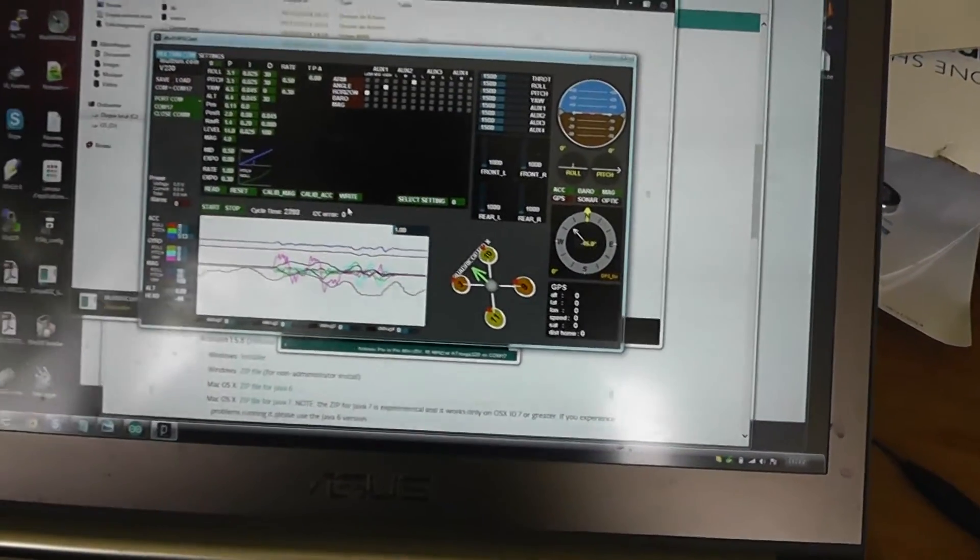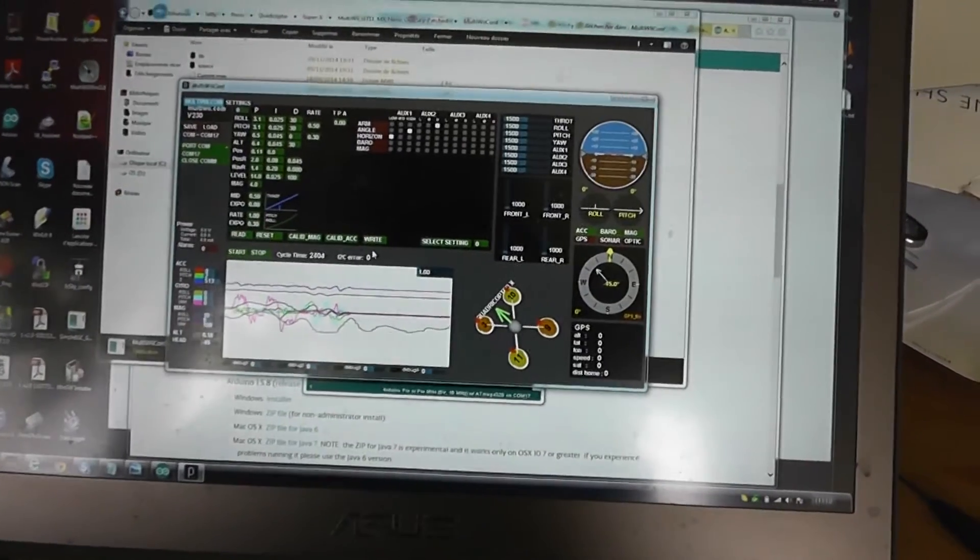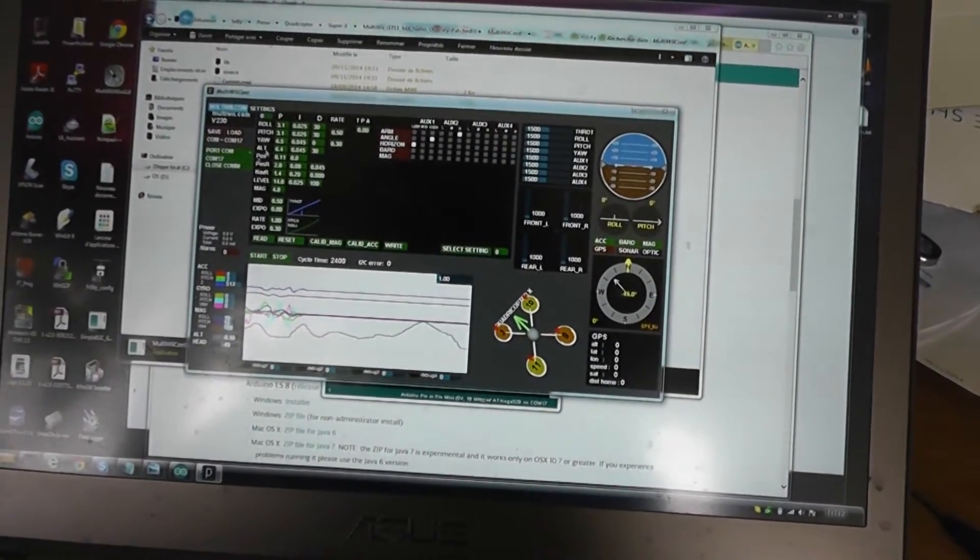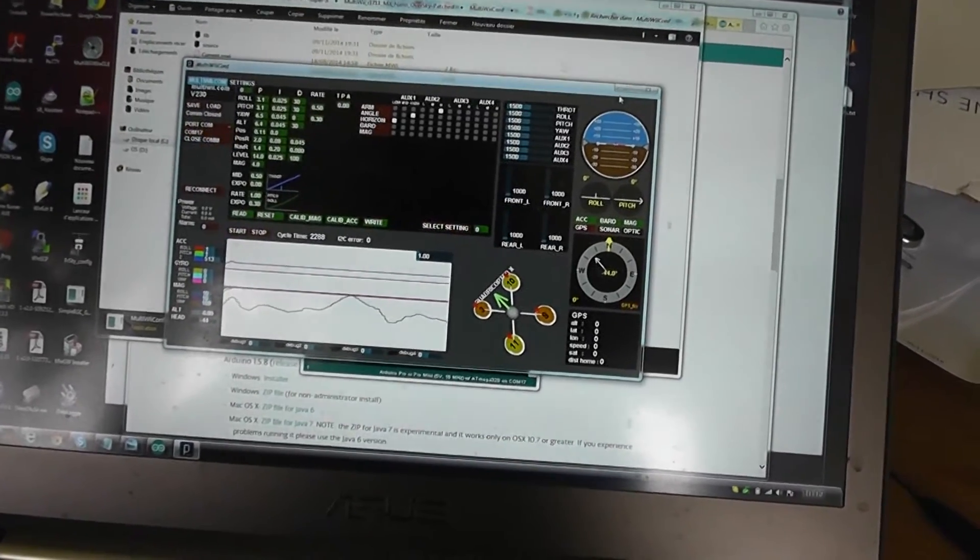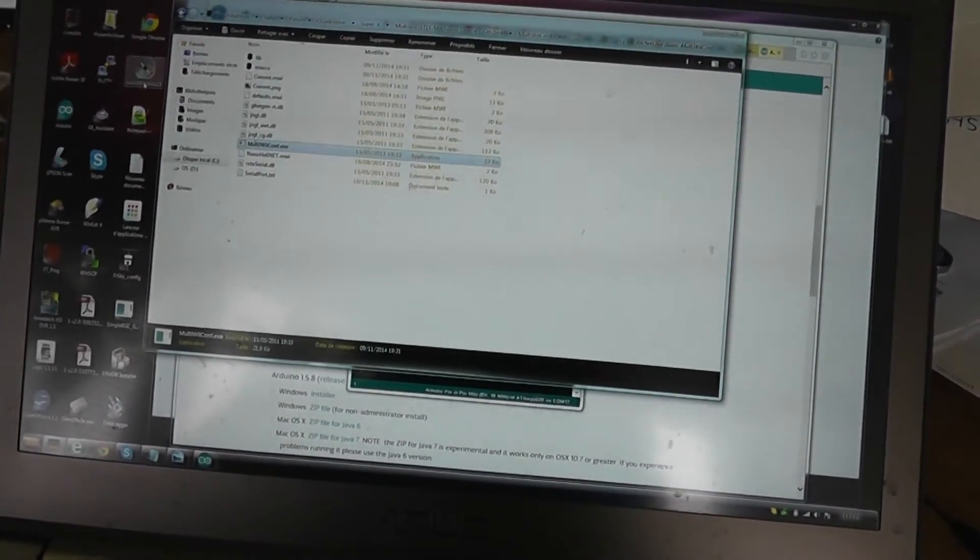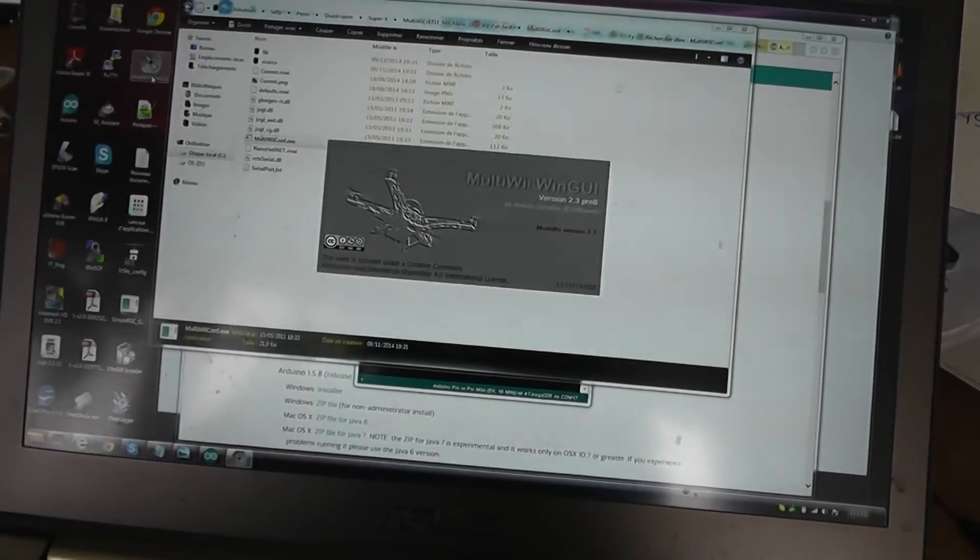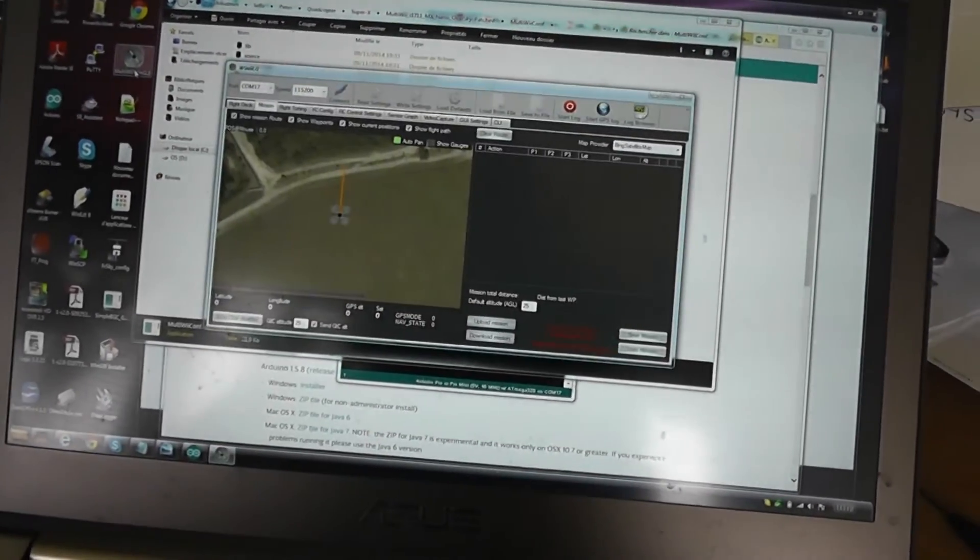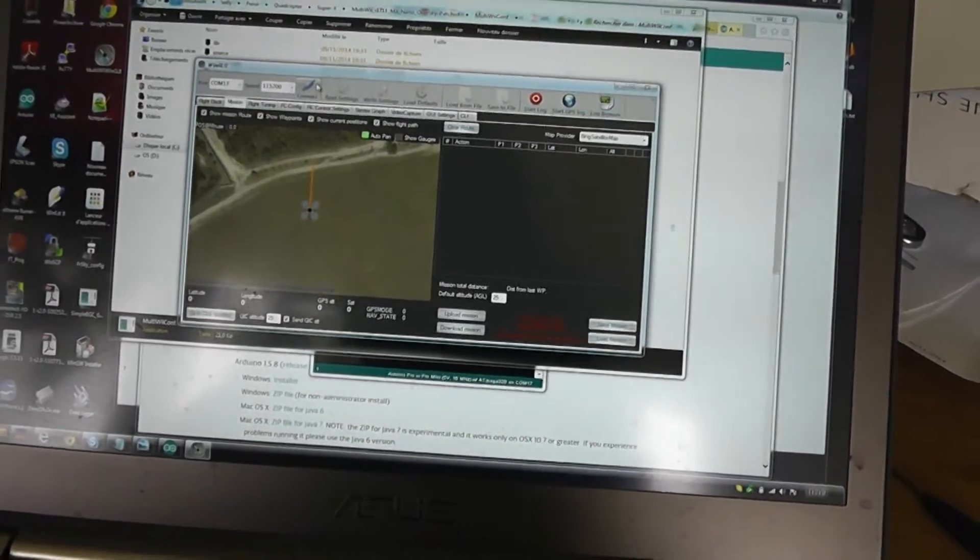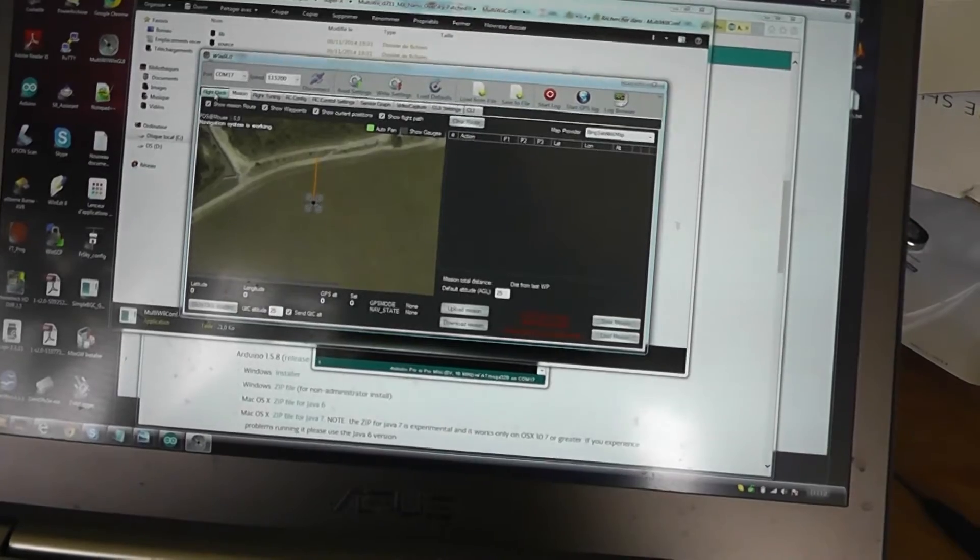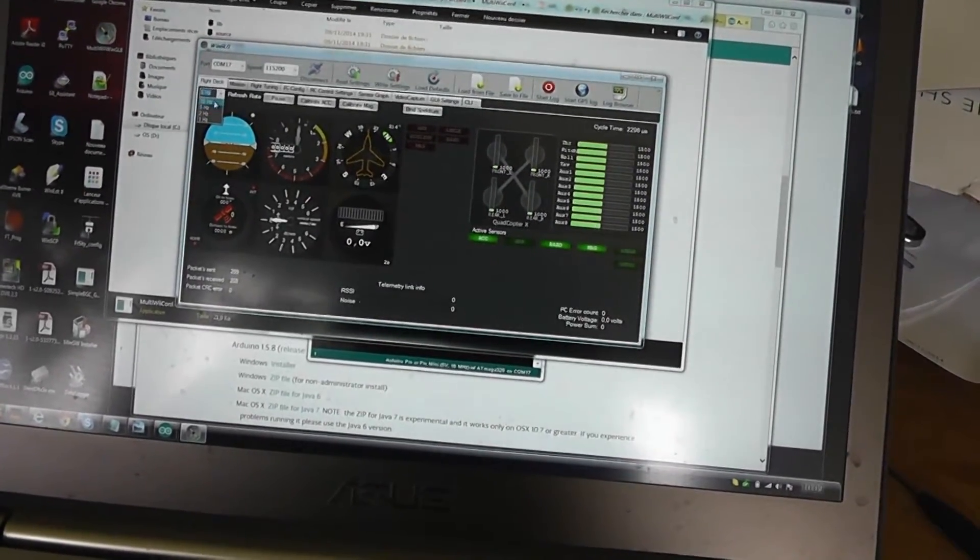I prefer to use the second software, the MultiWii WinGUI, instead of this one. I will return to the MultiWii WinGUI. You can download it of course in the MultiWii Google repository. I will reconnect, and well, it's more or less the same stuff.